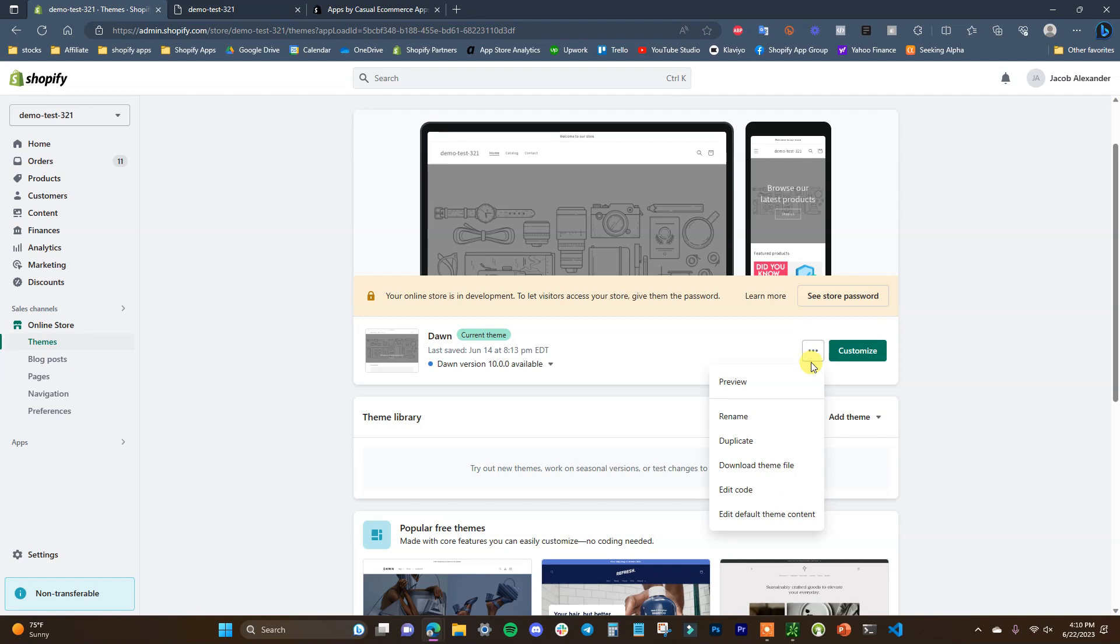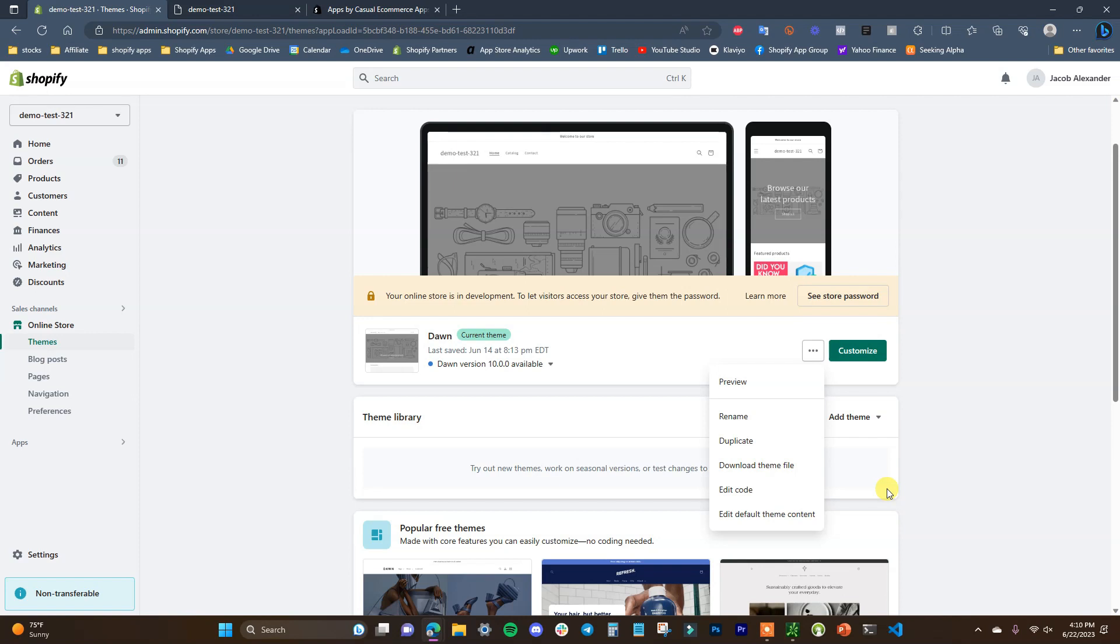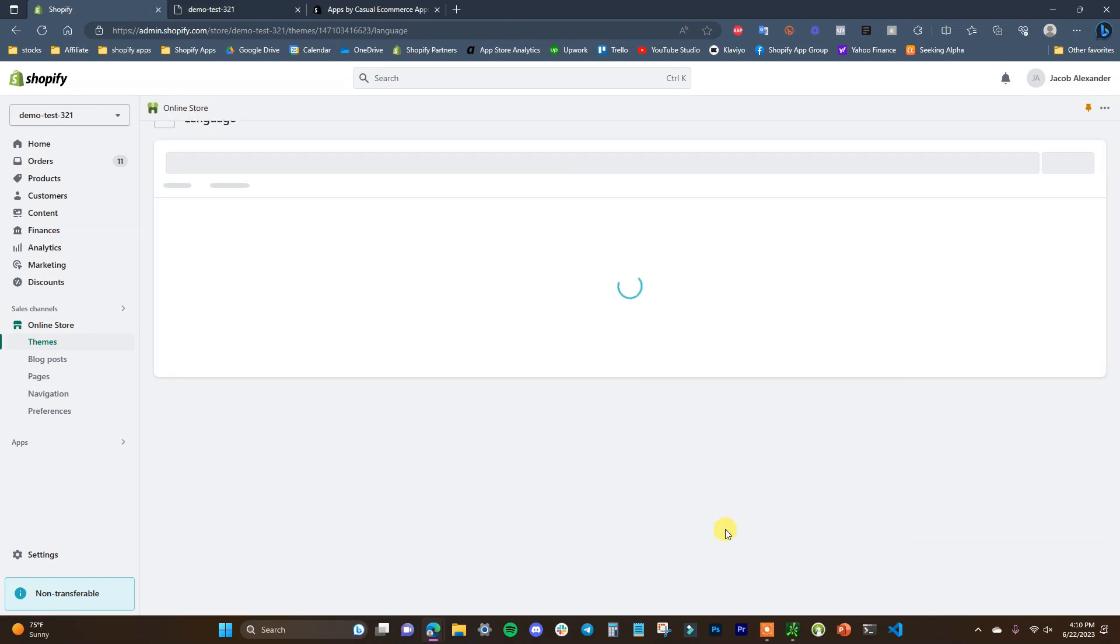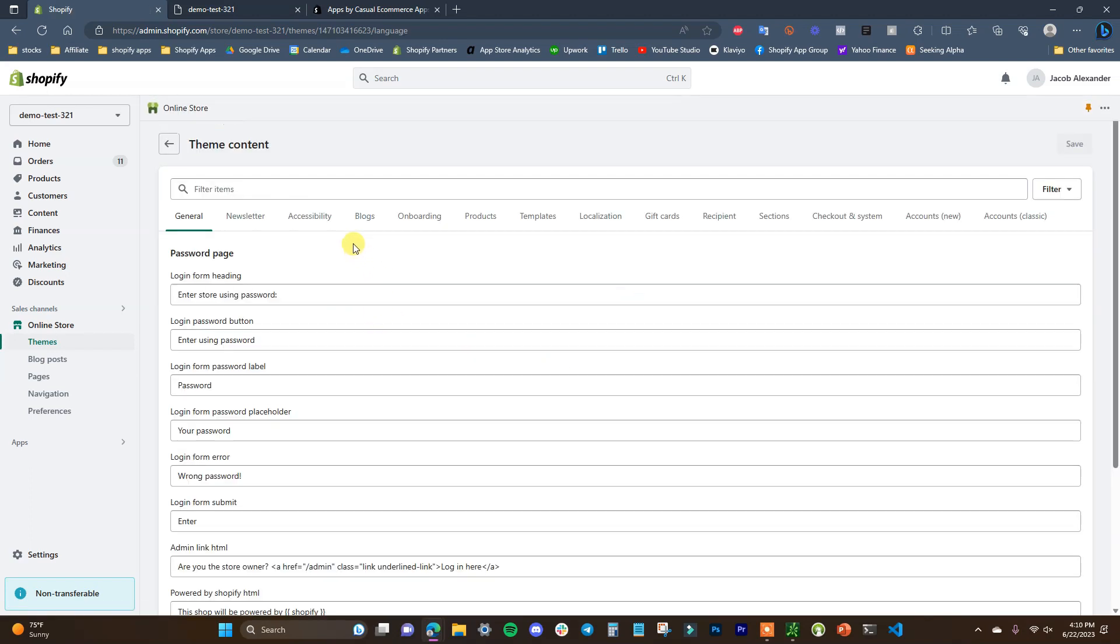In case you're using a theme where you don't have either one or the other of these options, I'm going to show you how to do it both ways. First, we'll come in here to Edit Default Theme Content and we're just going to search 'powered by'.